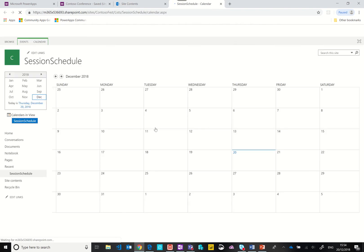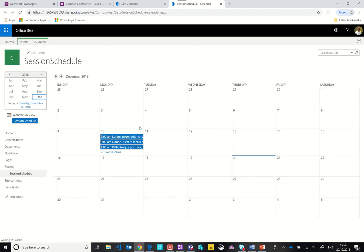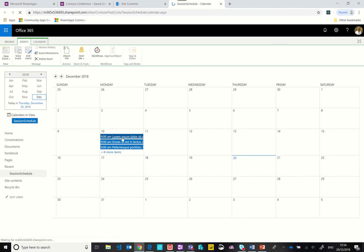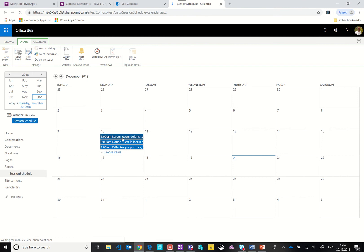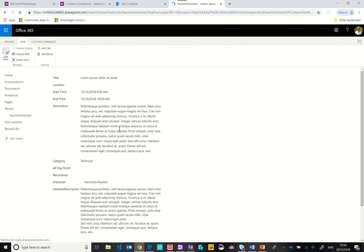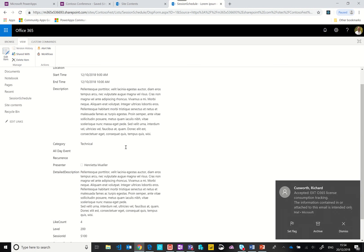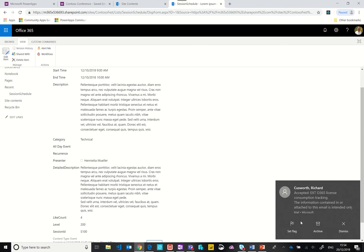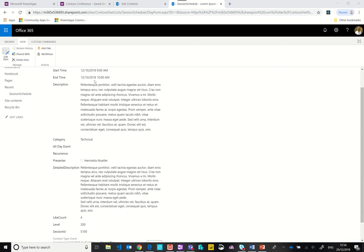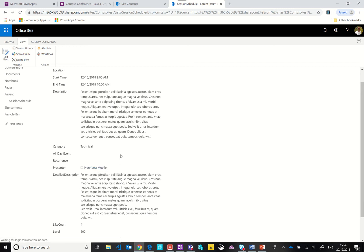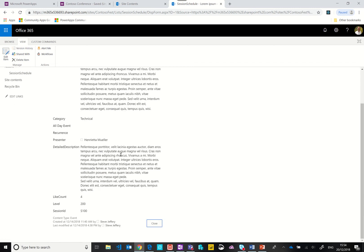I've gone ahead and pre-populated this information. You can see there are a few additional columns that I've added in. I've added in a category, the presenter, the detailed description, like count, level, and session ID.